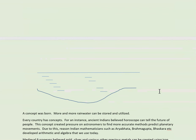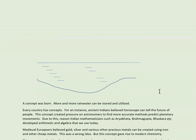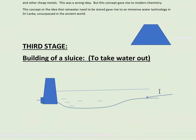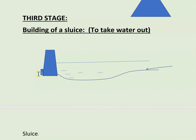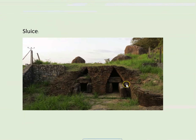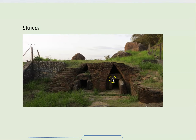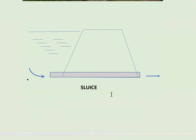After naturally occurring lakes came the dams. The third stage was the need to take water out of the reservoir, so they built a sluice gate, and the water would flow out into a canal. That was the next step, but it came with a problem.